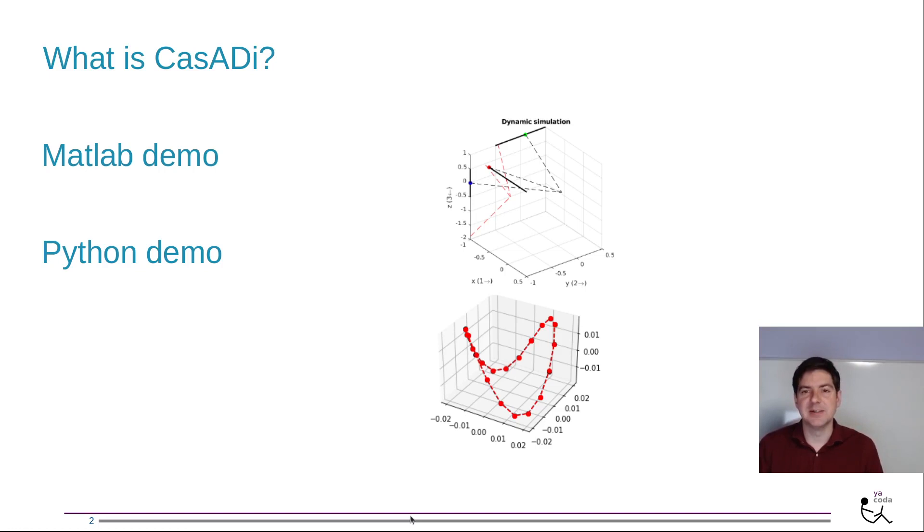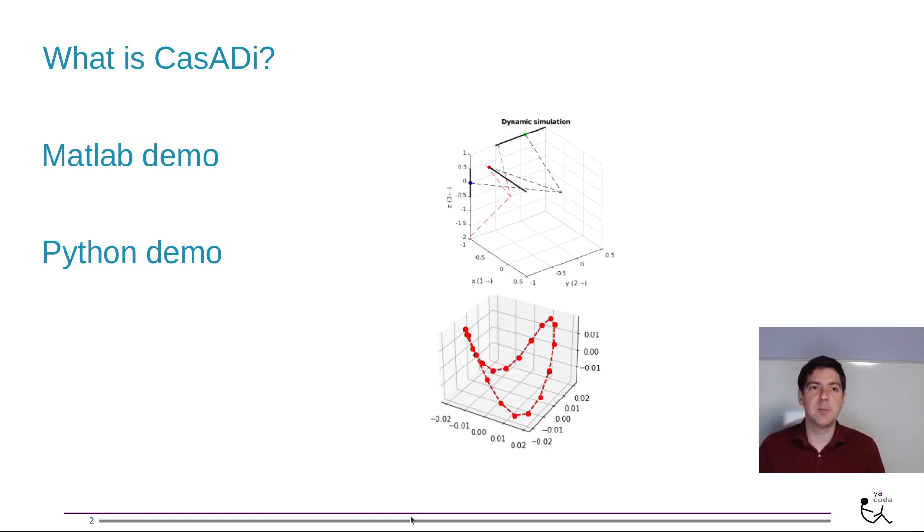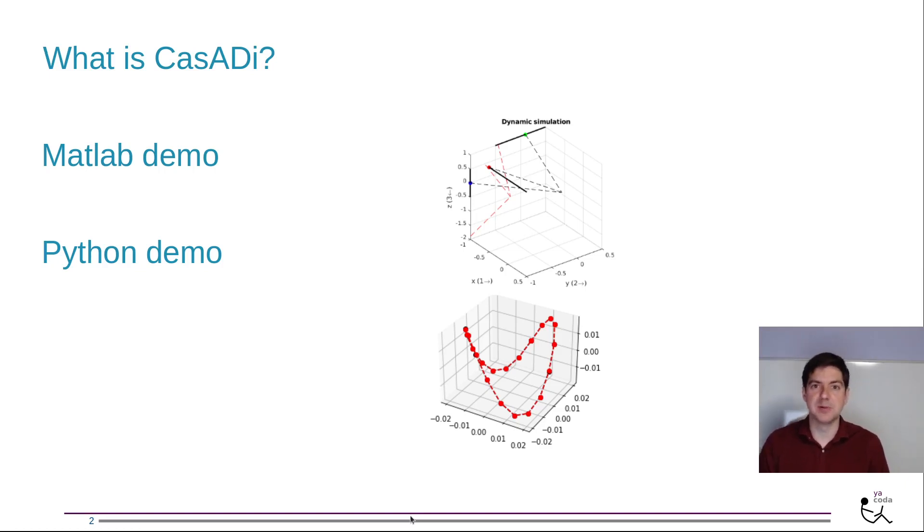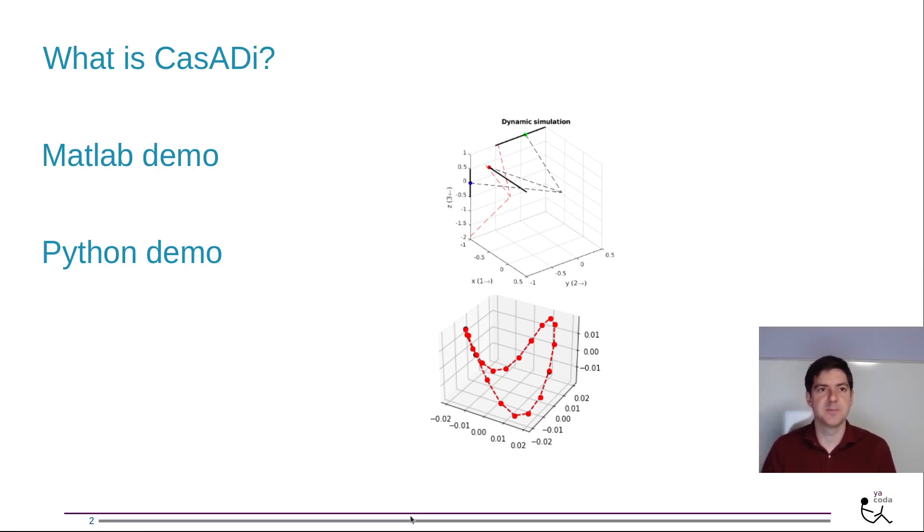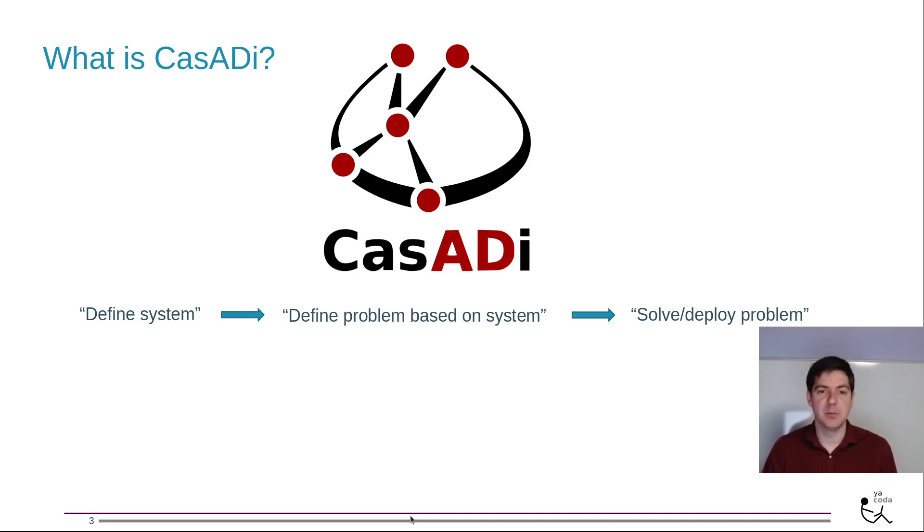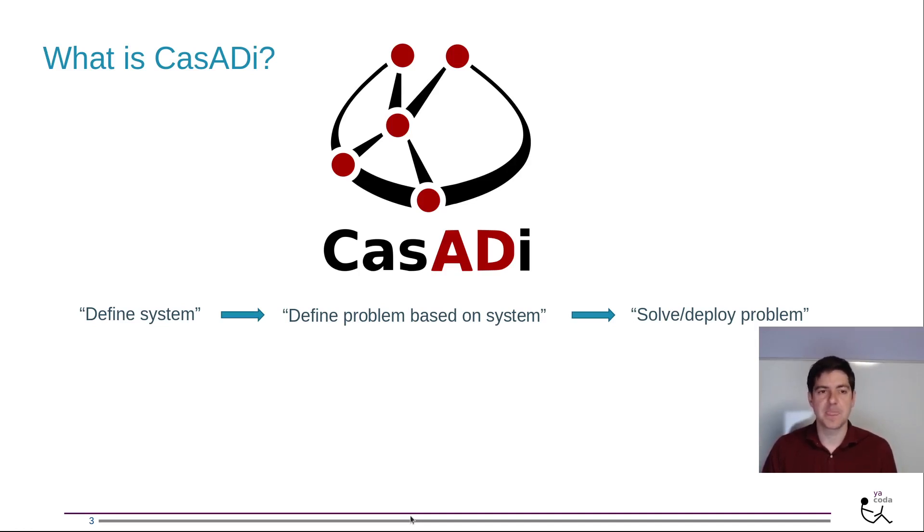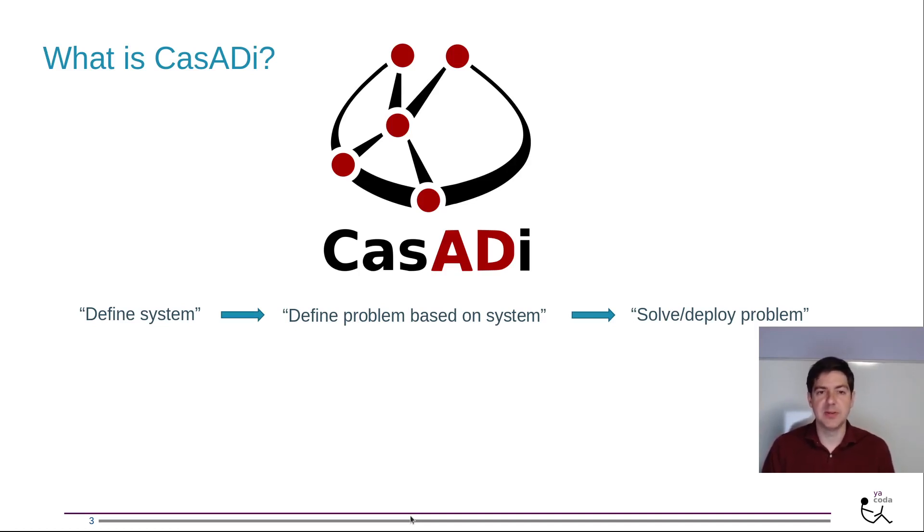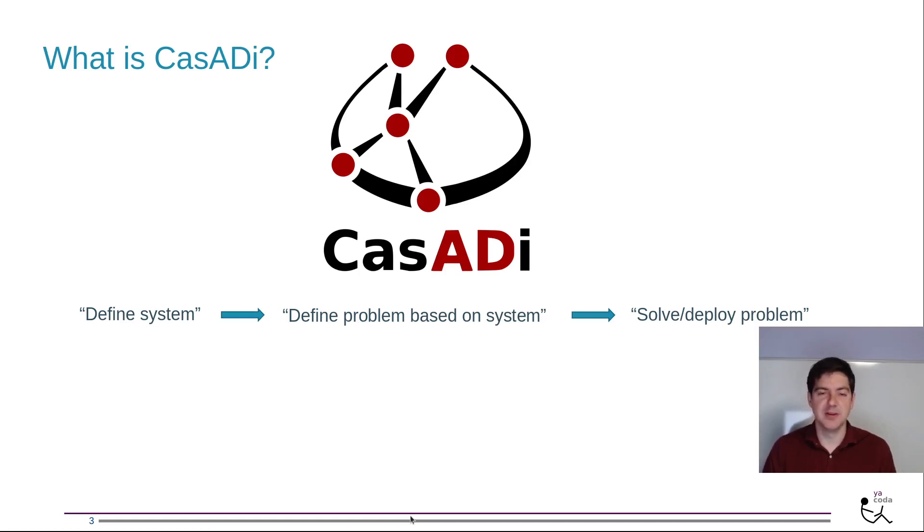I will demonstrate CASADI with the help of this mechanical engineering problem but it's applicable beyond just the mechanical domain. As a general flow, you first define a system based on your engineering application, then you define concrete mathematical problems based on that system, and then you solve or deploy these problems.